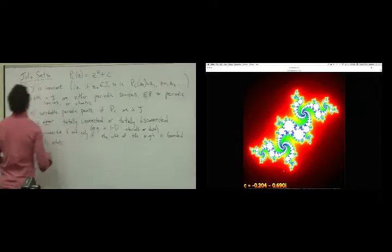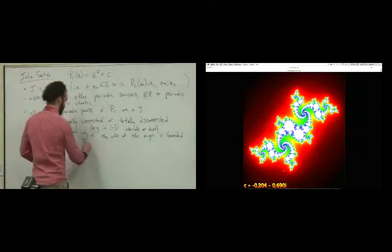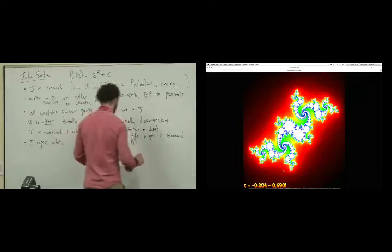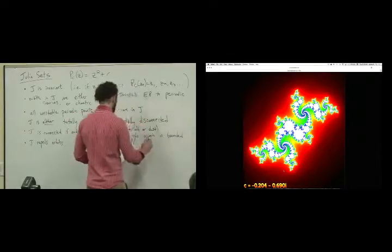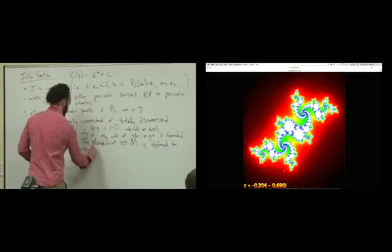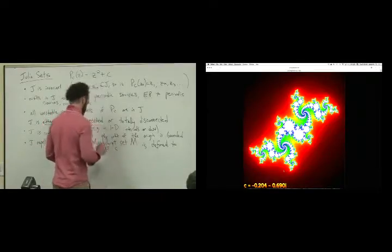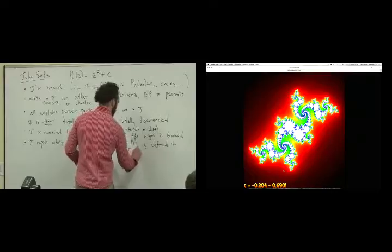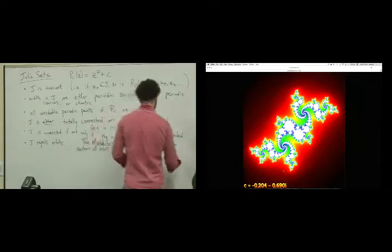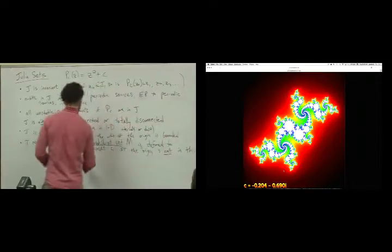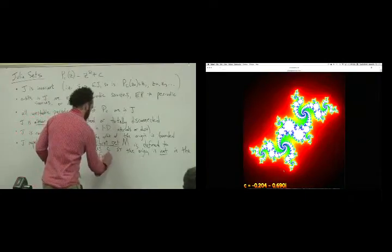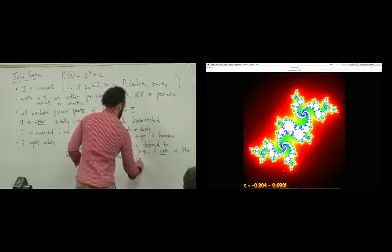We're ready to find the Mandelbrot set. The Mandelbrot set is defined to contain all values C such that the origin is not in the basin of infinity for the map P sub C of Z equals Z squared plus C.